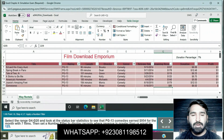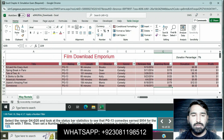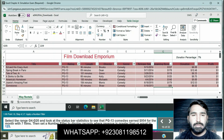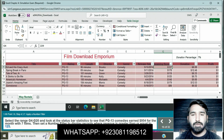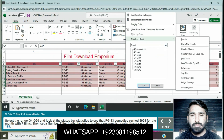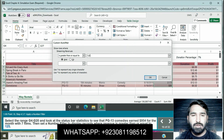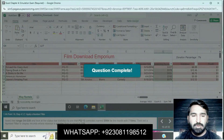Select the range G4 to G20 and look at the status bar to see PG-13 total — approximately $954 for the month with seven entries. Then set a number filter to display records where streaming revenue is greater than or equal to 125. Click on the Streaming Revenue column, go to Sort and Filter, use Custom AutoFilter: is greater than or equal to 125, and press OK.